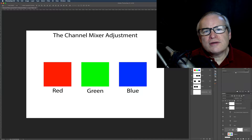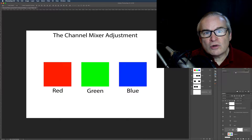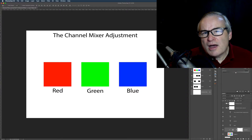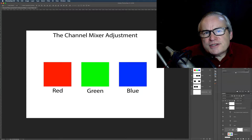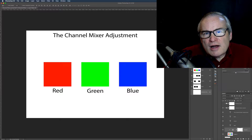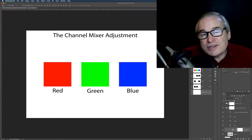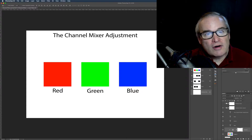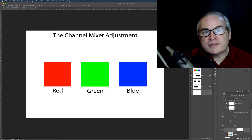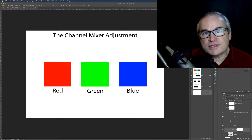Hello and welcome to the Joy of Editing with Dave Kelly. On today's episode we're looking at the channel mixer adjustment inside of Photoshop. I'm really excited about this lesson because the channel mixer has always been one of those adjustments that has been very hard to wrap your head around — a lot of people just give up on it because they don't know how it works. So today I want to unlock the mystery behind the channel mixer adjustment layer inside of Photoshop.